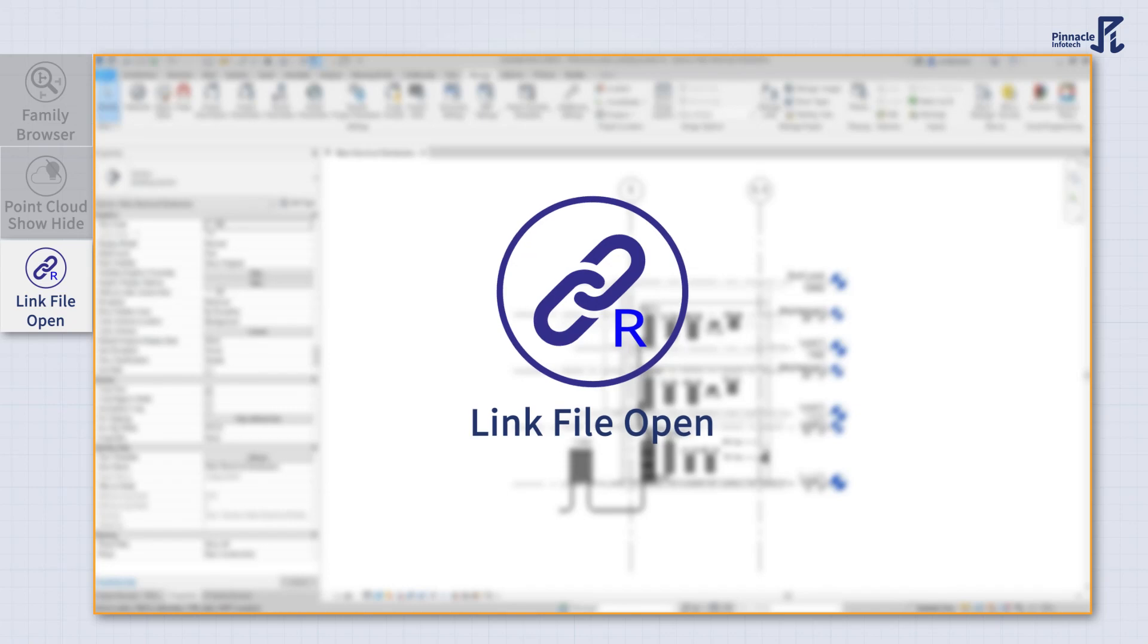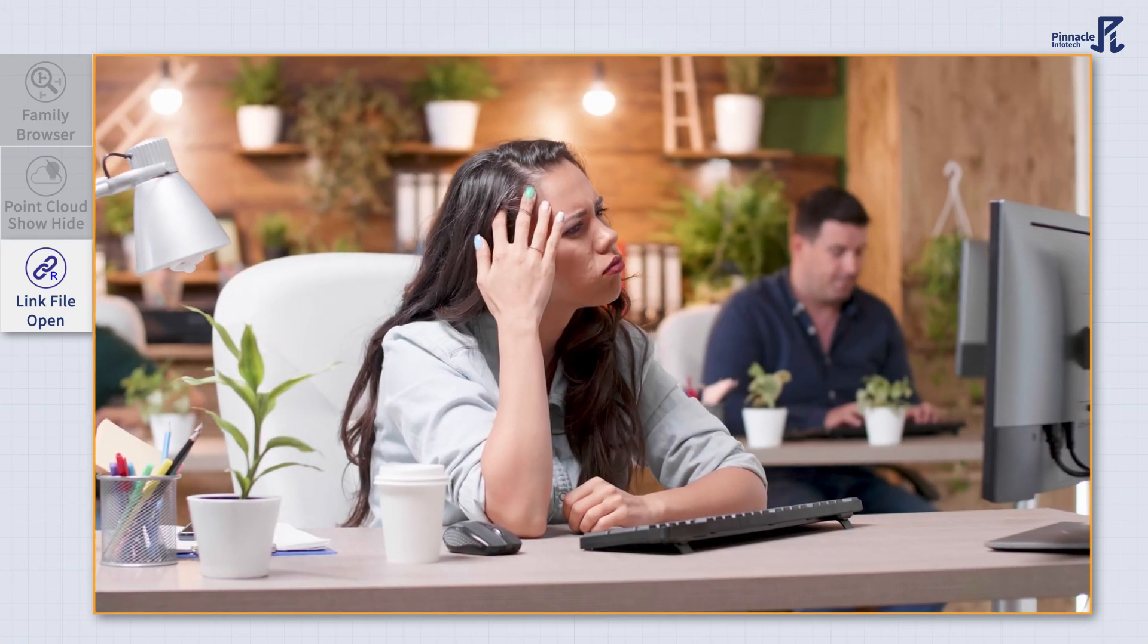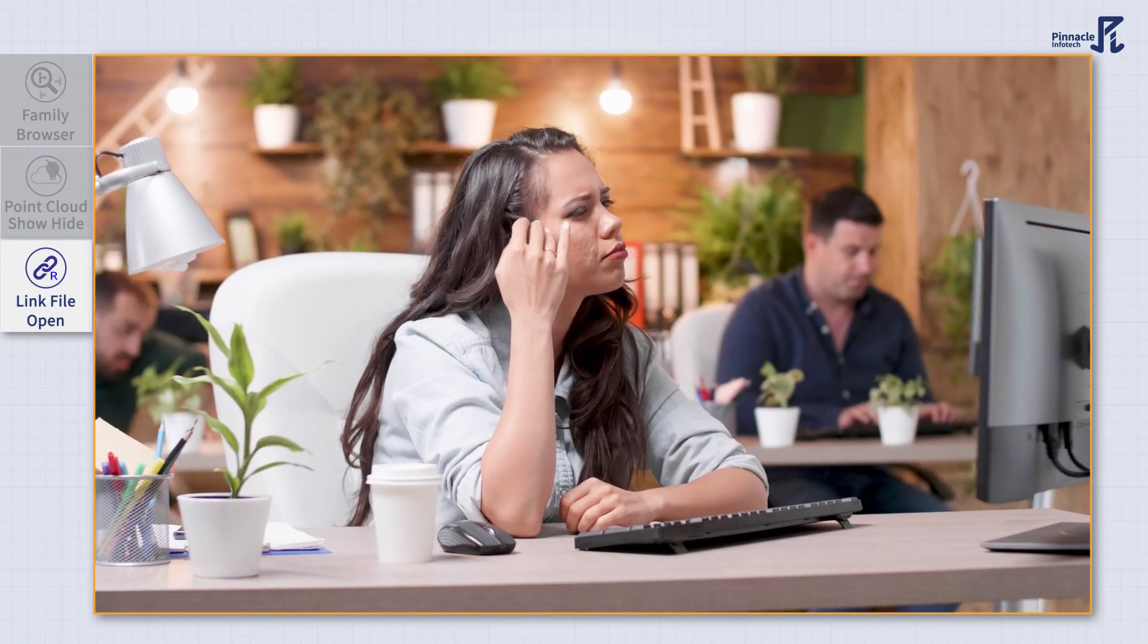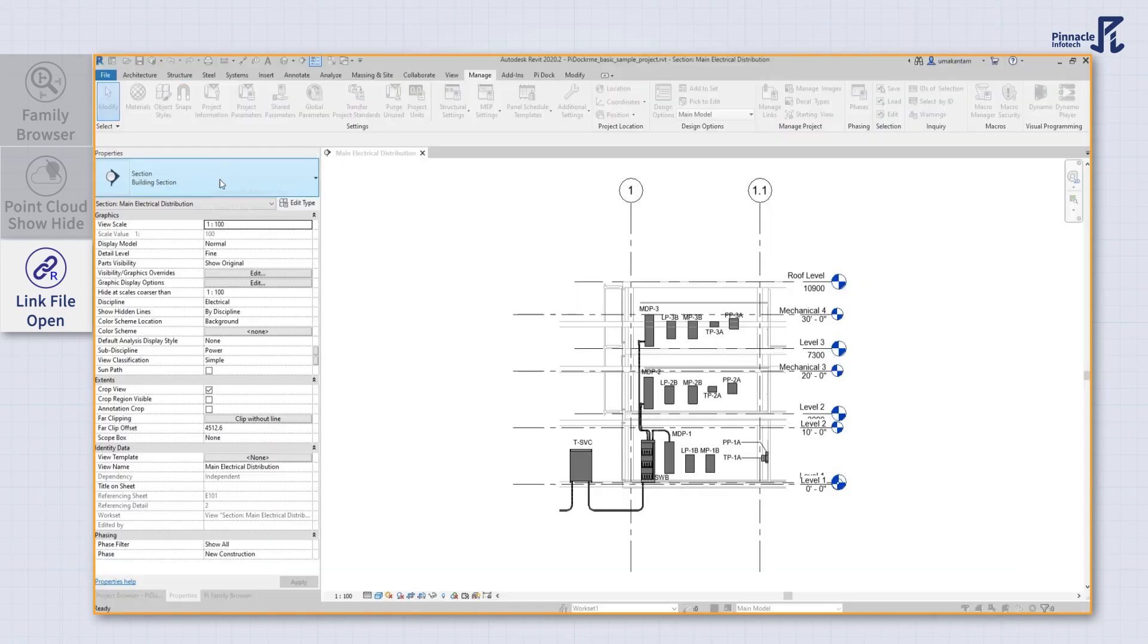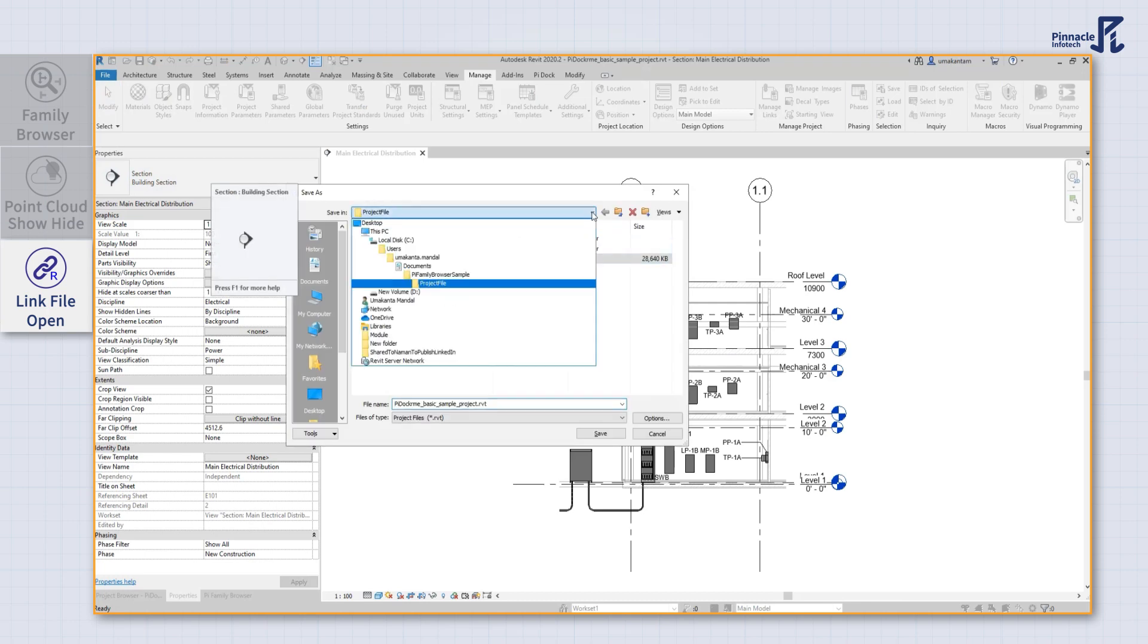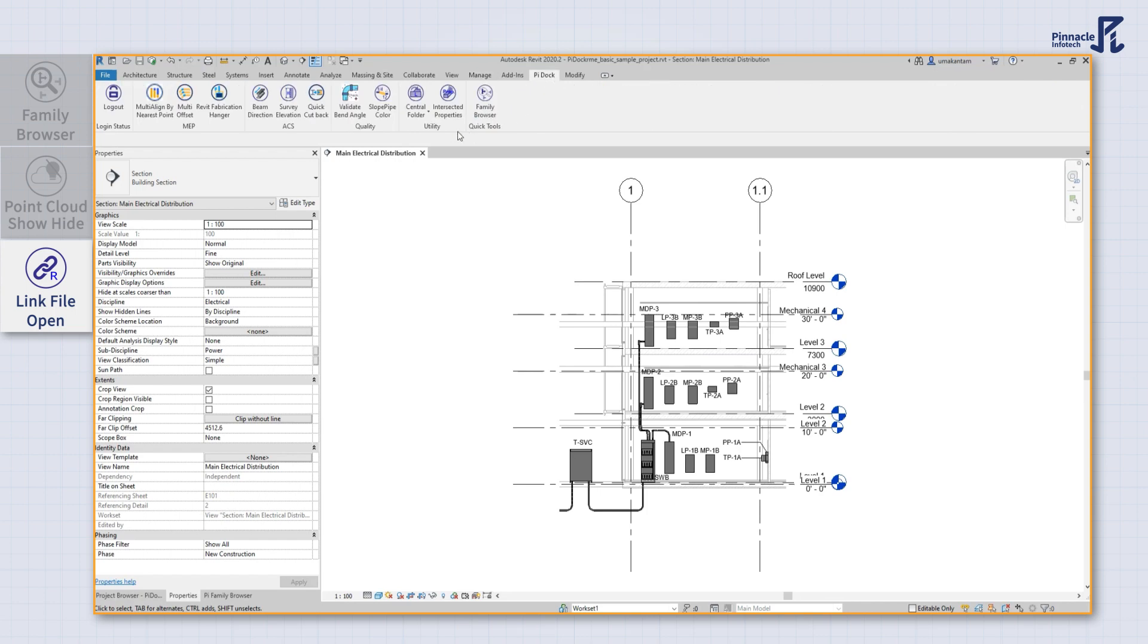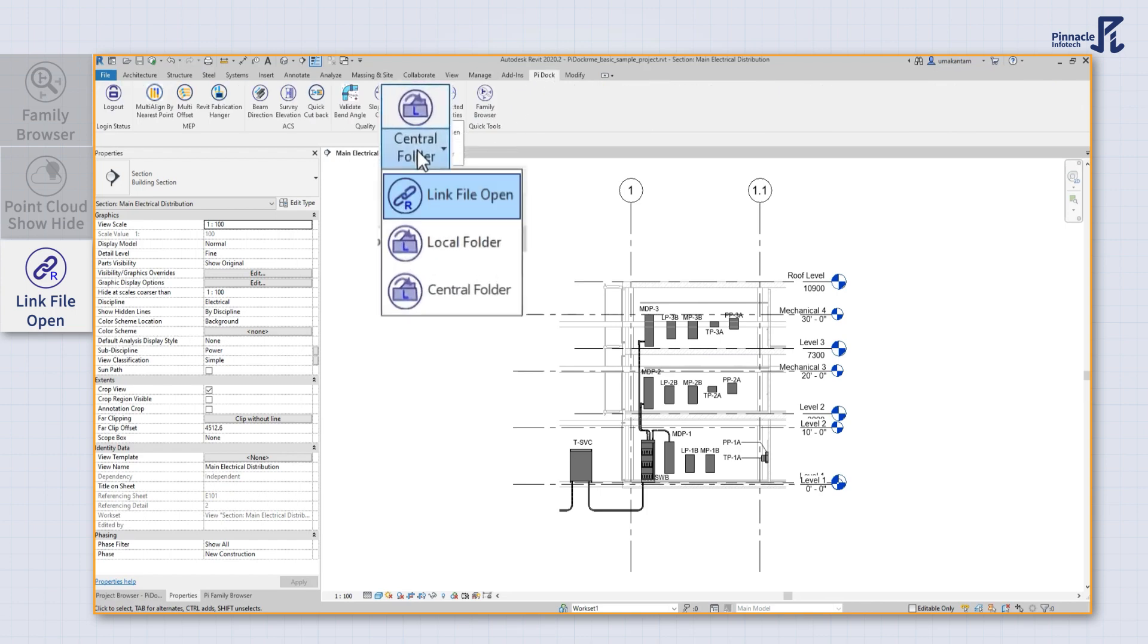With our file location tool, you don't have to scratch your head and waste precious time finding the exact location of the Revit model during a project. Just use our tool and get the path of the linked file, local folder, as well as the central folder in a few seconds.